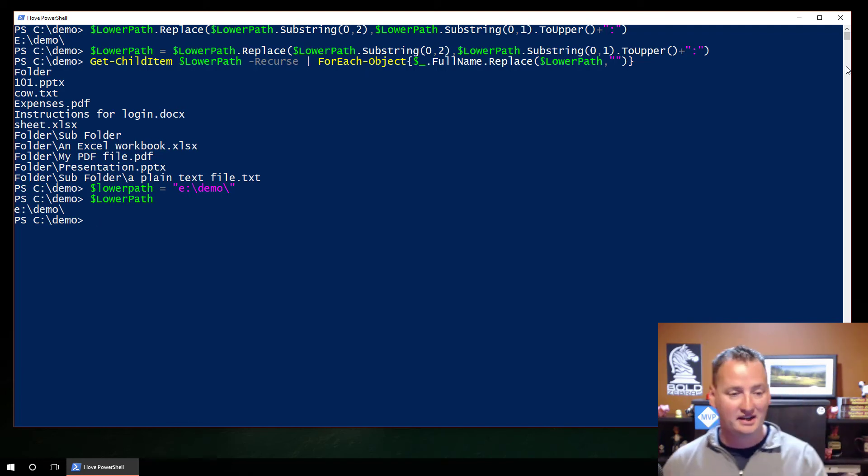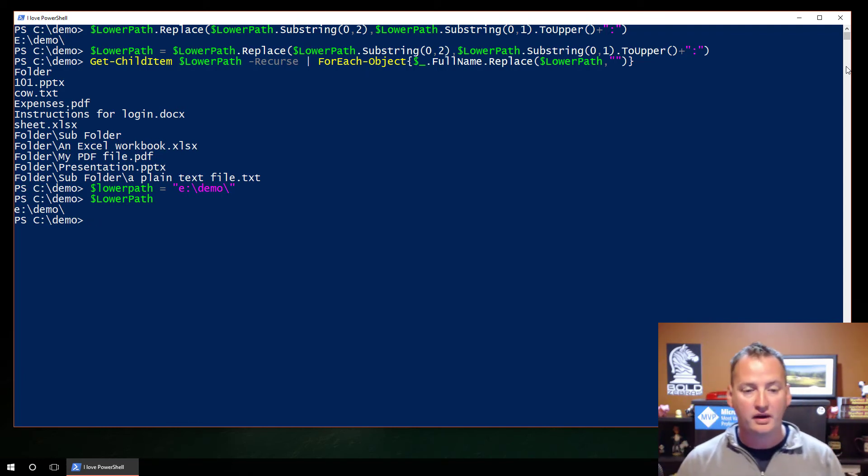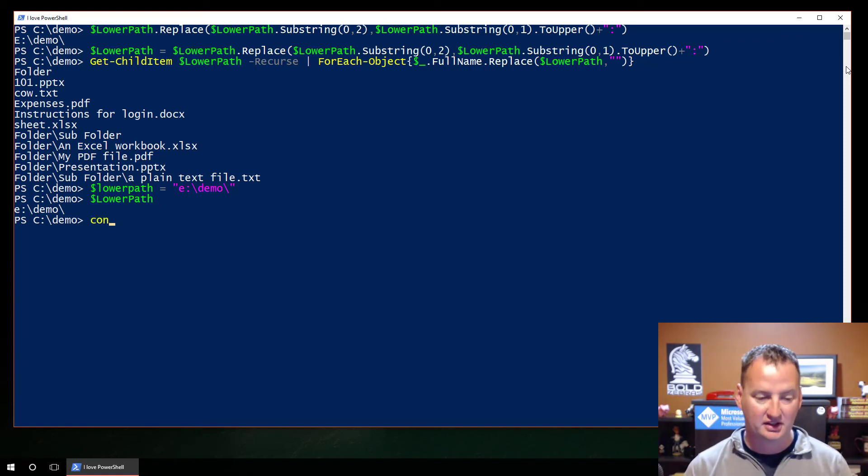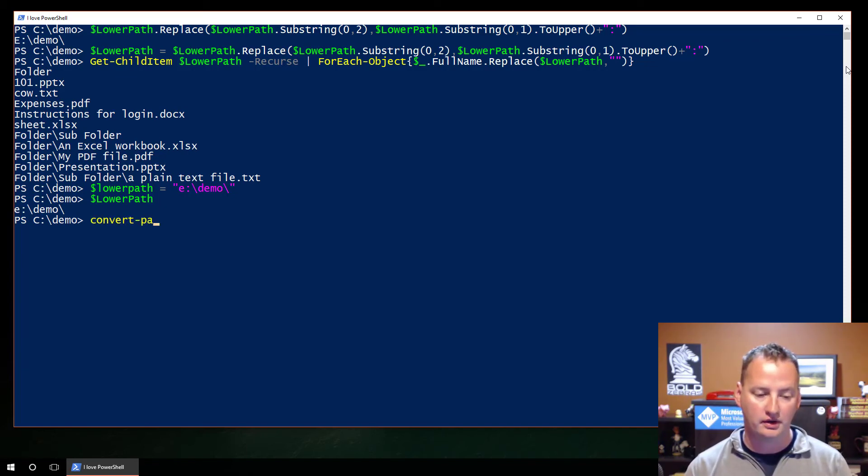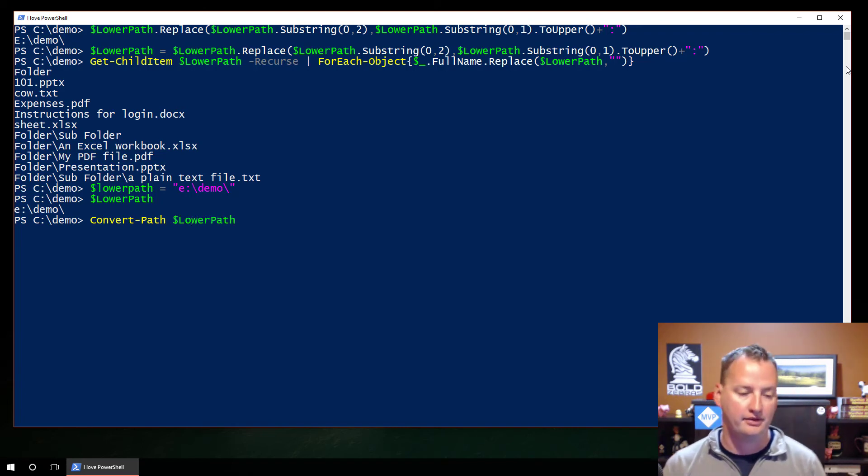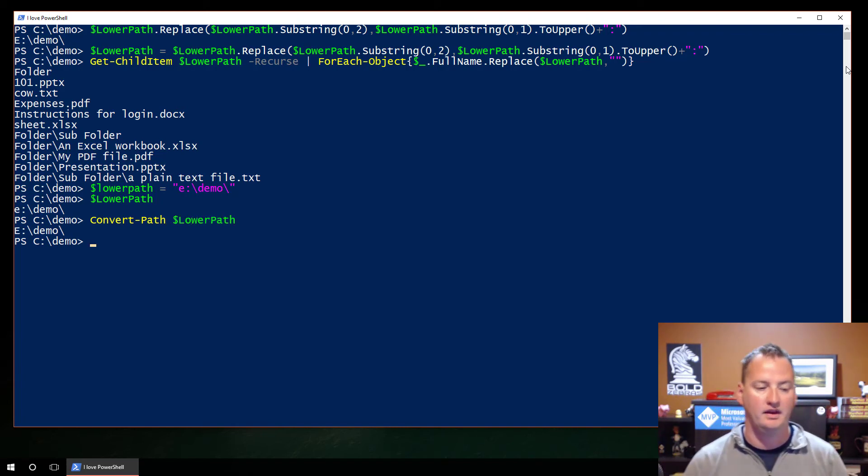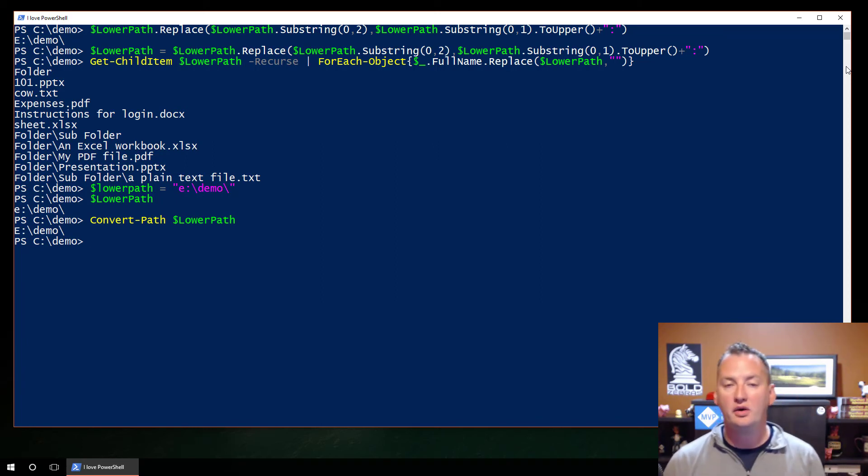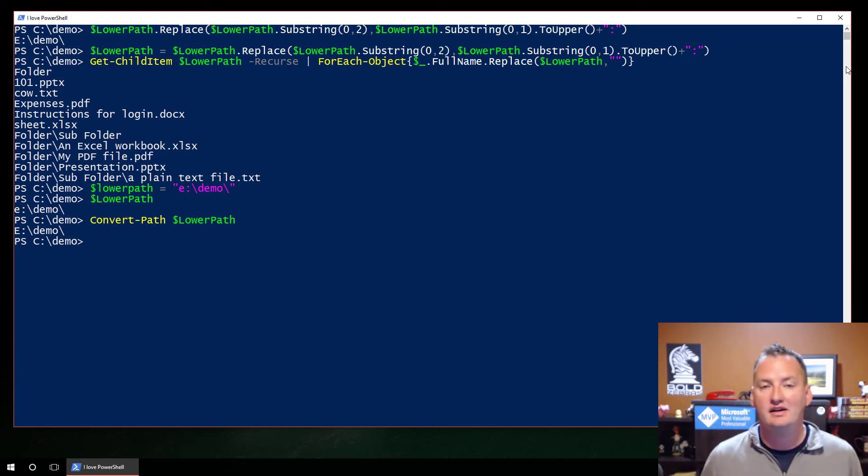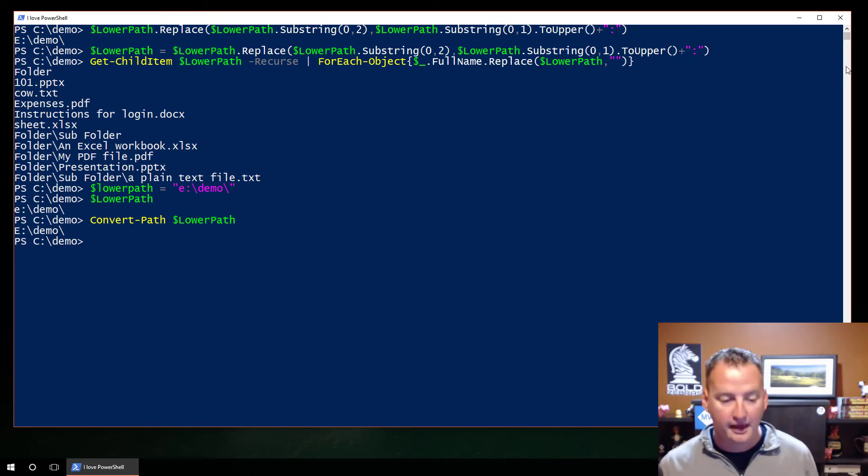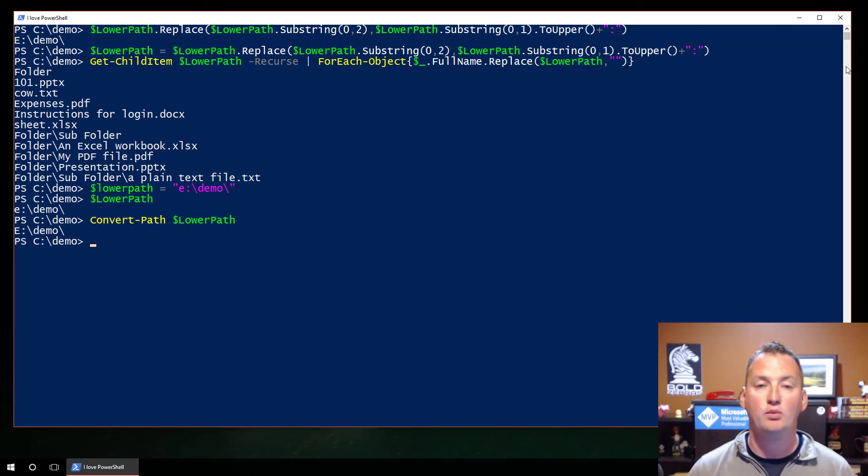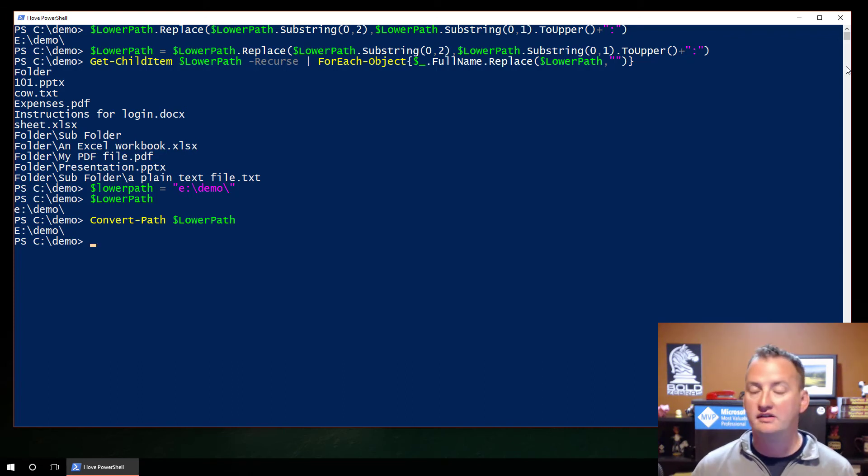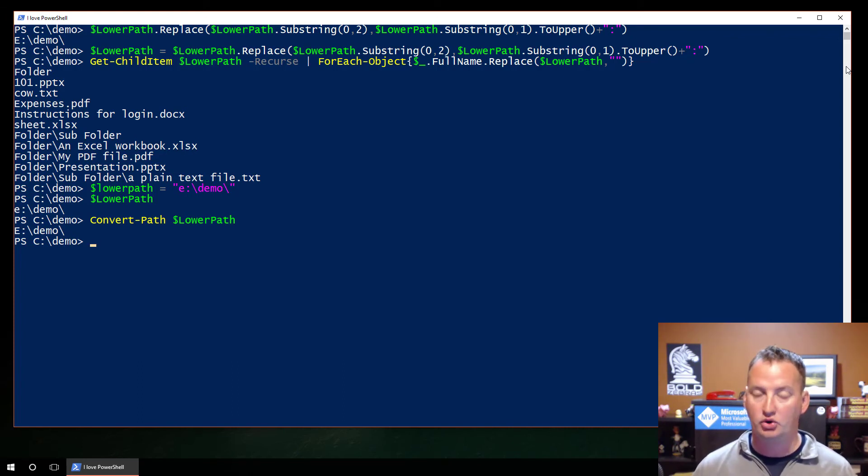And the really embarrassing part was, let's set it back, do lower path equals E colon demo, like so. Oh, we have a slash on the end. So we set it back. Yep, okay, it's back. What I could have done, instead of all of that crazy replacing and substring stuff, I could have used a boring old convert path lower path. And look at that, it just changes that lower case E to an uppercase E, because it knows that's what PowerShell really wants.